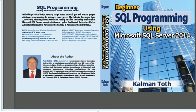Beginner SQL Programming Using Microsoft SQL Server 2014. This is Kalman Toth. This is my book. It is available on Amazon.com and in your local bookstore.